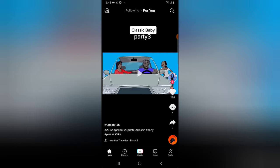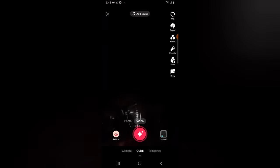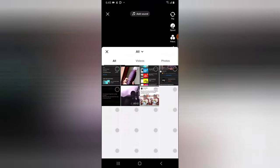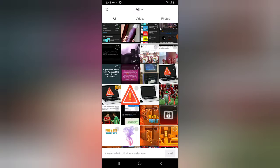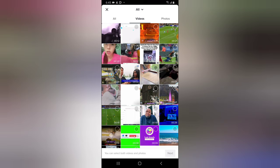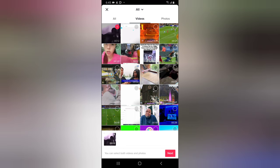I'm going to click on the plus icon and then select Upload. I'm going to choose Video, then choose this particular video, and click Next. Normally this video plays right away.